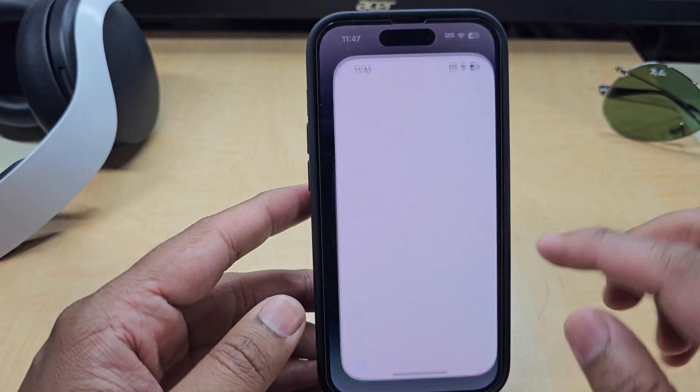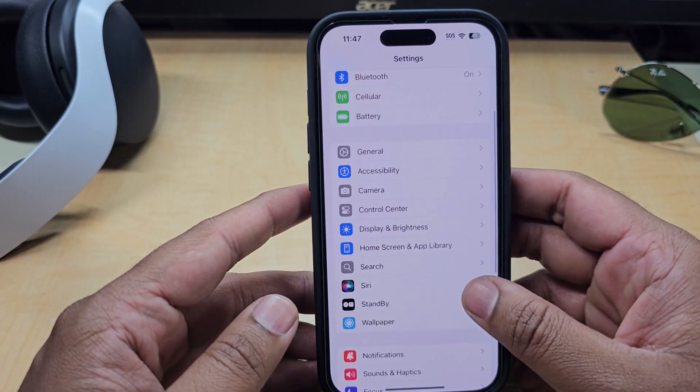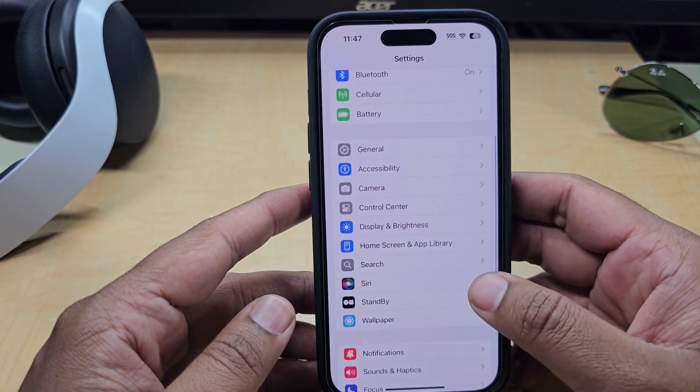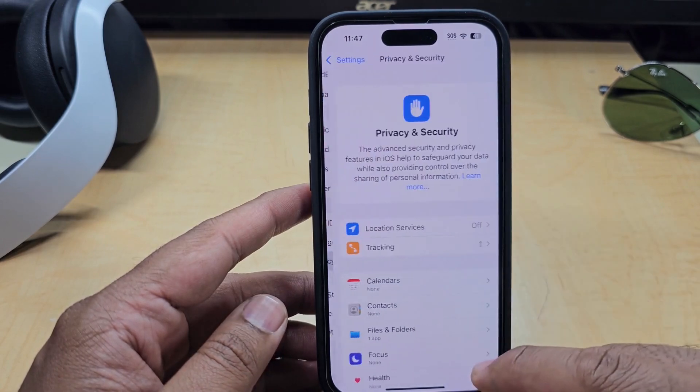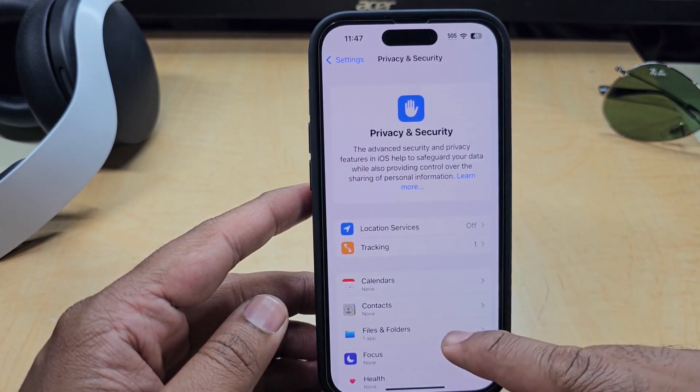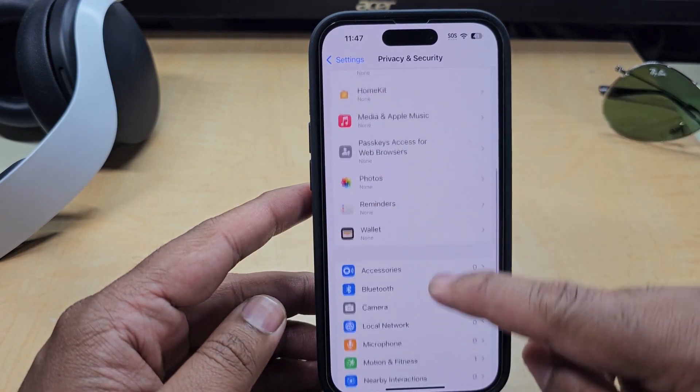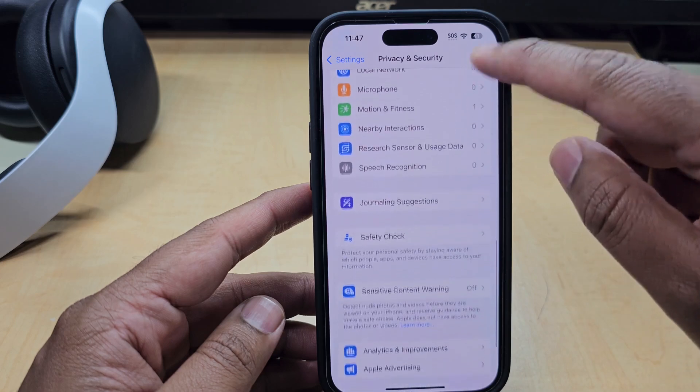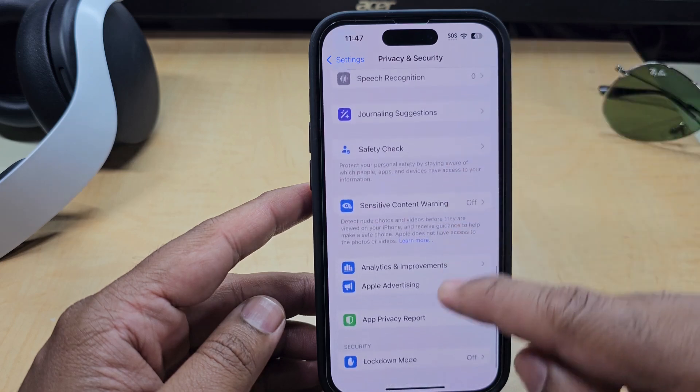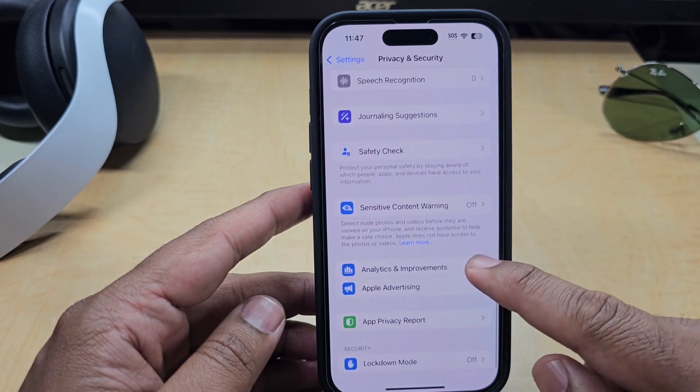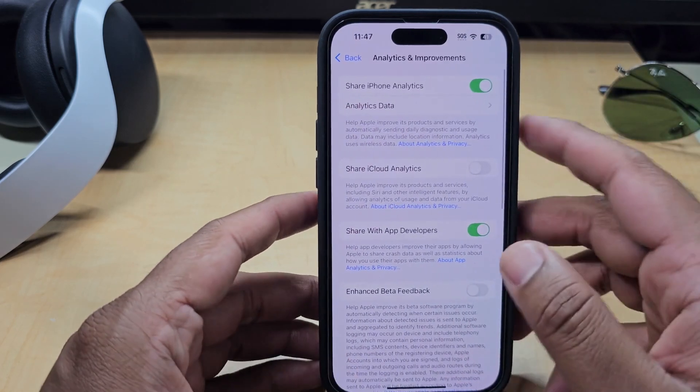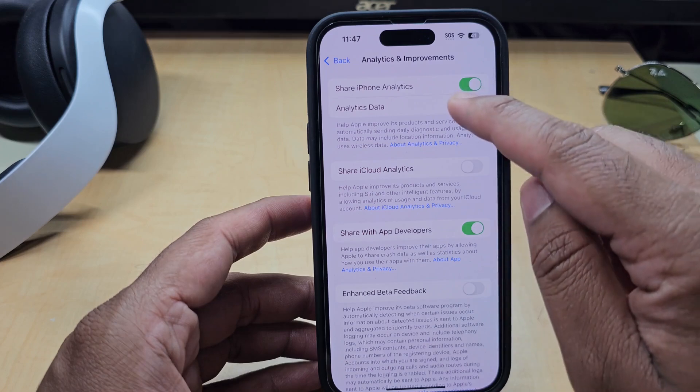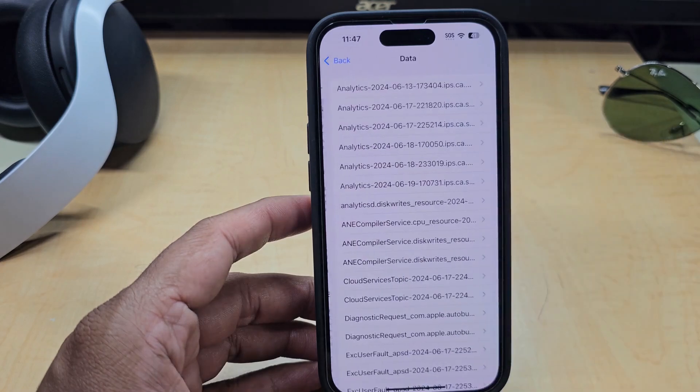So just go into the settings, go a little down and you'll find privacy and security. Hit on that tab, go further down all the way down, and you'll see analytics and improvement. Click on it and you'll find analytics data.